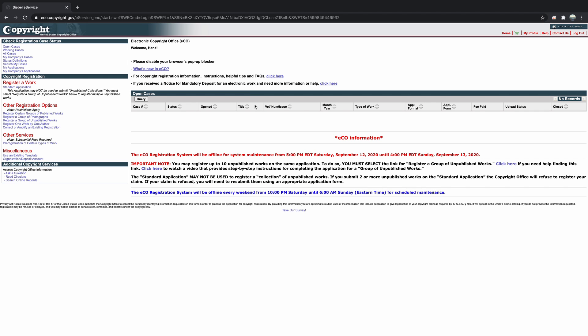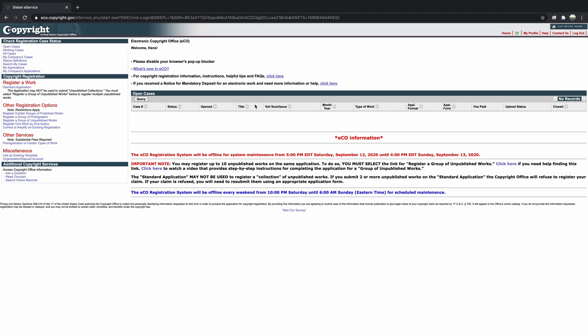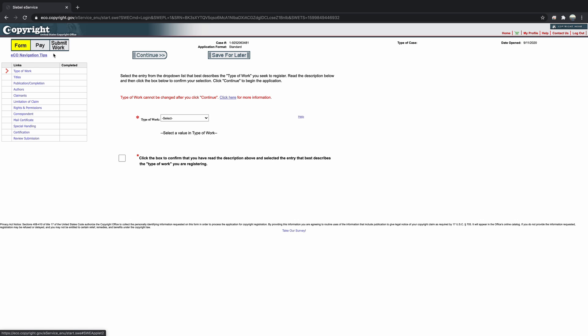In this example, I'm going to start a standard registration for a group of recorded songs that have already been shared on SoundCloud. When I click on Start Registration, we can now see a map of the steps that we're going to go through in order to fill in this application. The first step is simply identifying the type of work that we are registering.